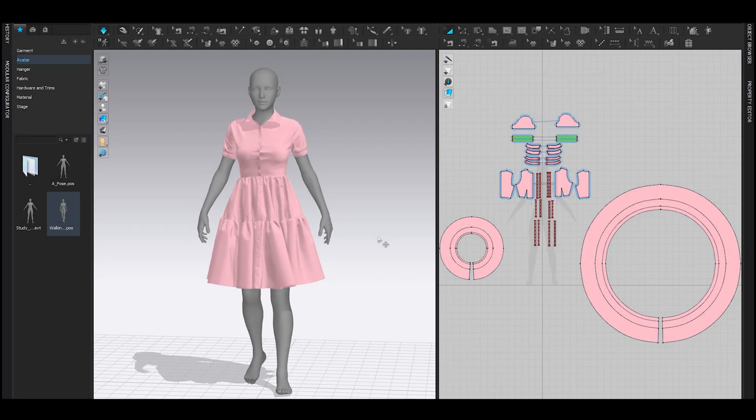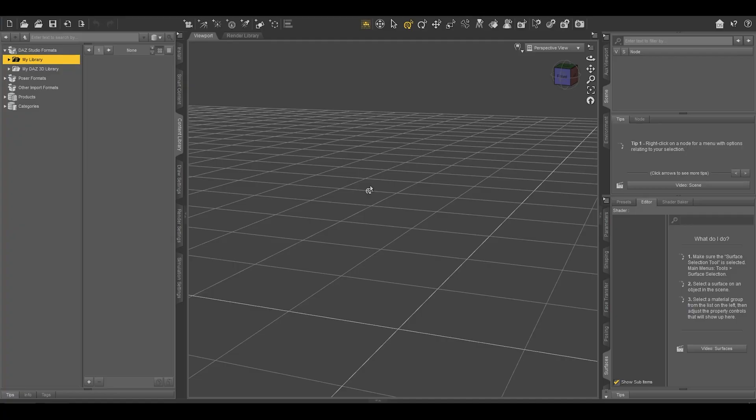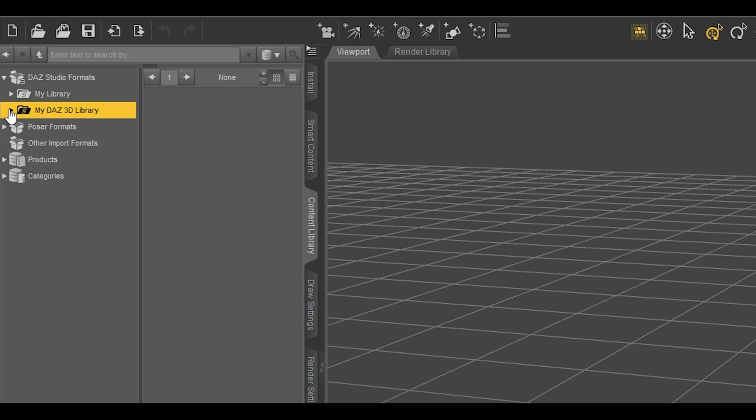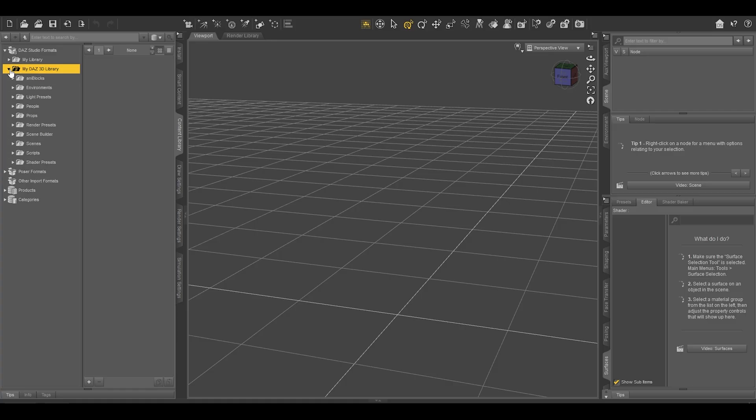Let's learn how to transfer poses from DAZ to CLO 3D or Marvelous Designer. First, you need to install DAZ, and I hope you have already done it. This is the interface. On the left-hand side, you will find my DAZ 3D library. Expand it and there will be a bunch of options.